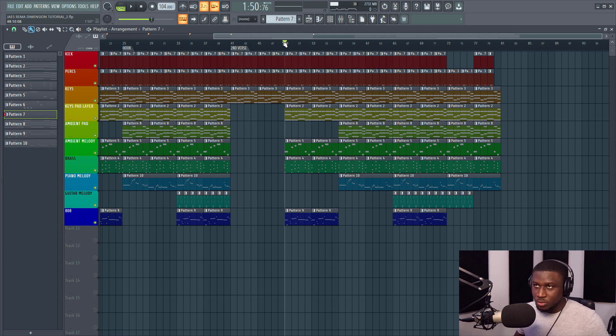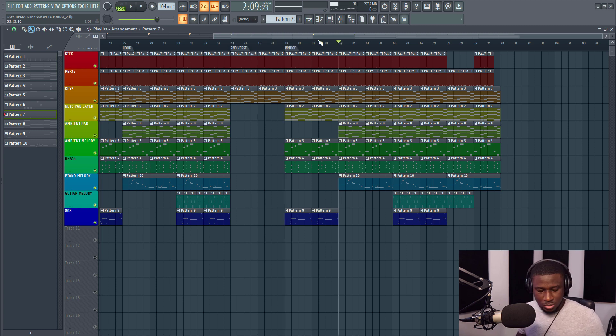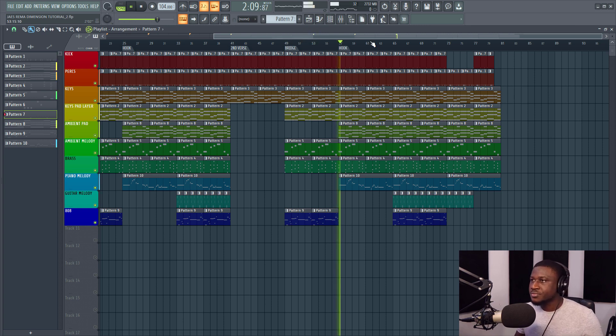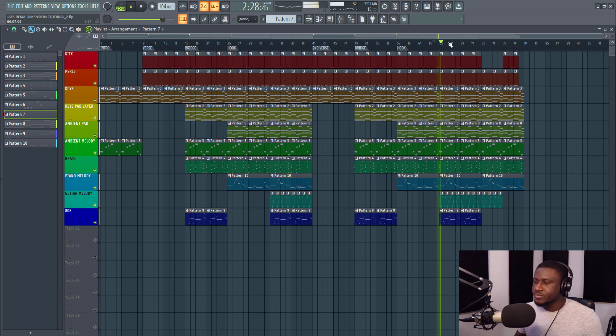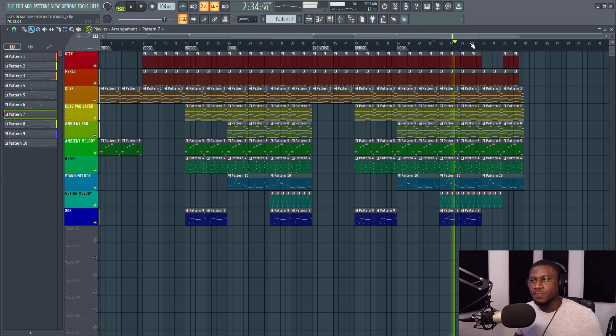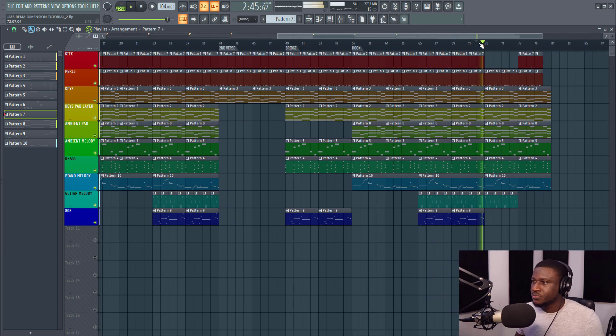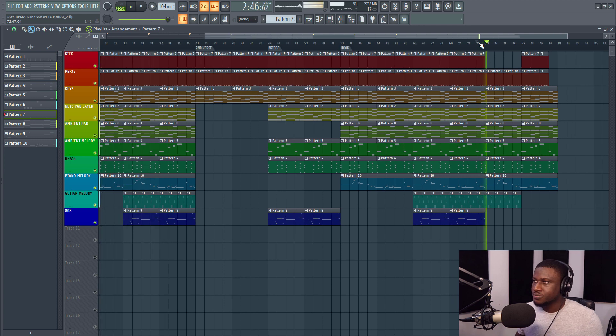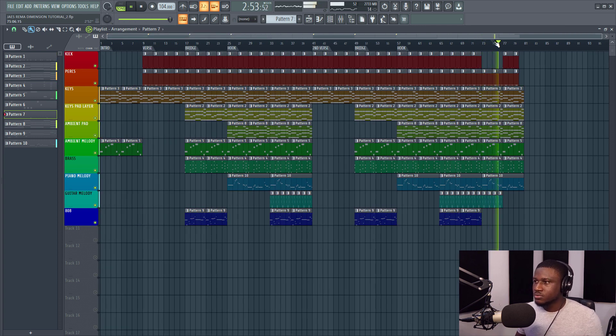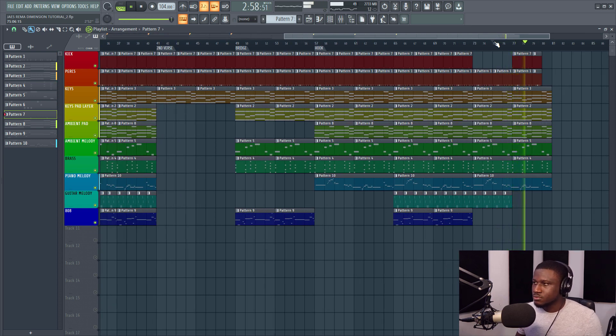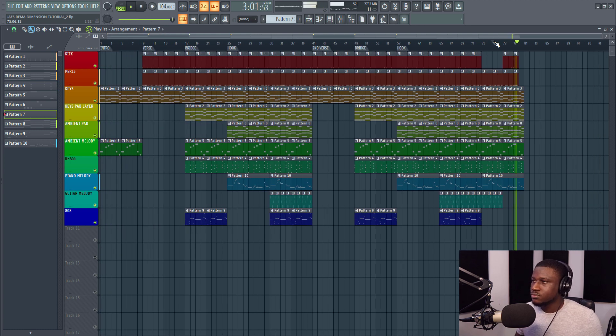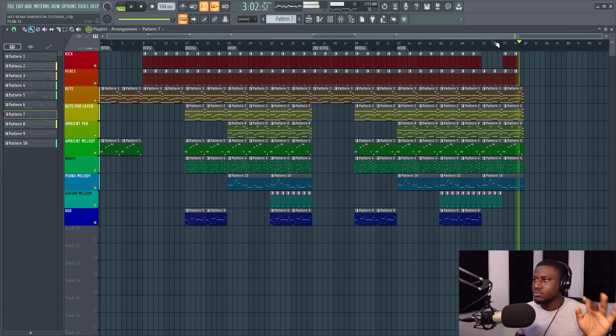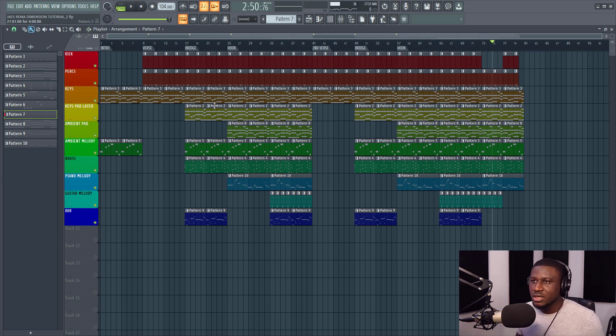But let's name this properly. Alt+T again. This is still the bridge, and this is still the hook. So it's all about just moving the blocks around and seeing where it fits best.